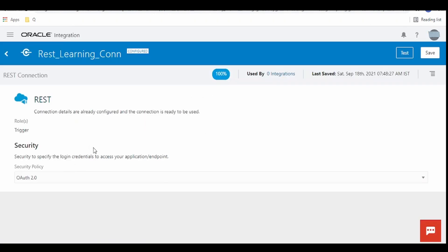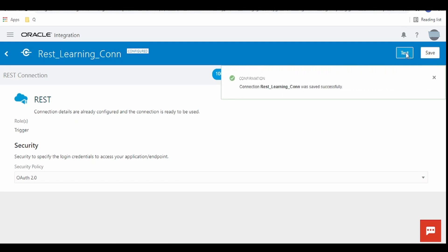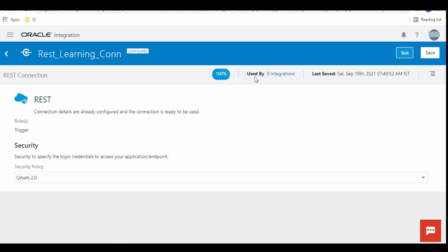As we are using this REST connection only to expose our integration over HTTPS protocol, we don't have any details to fill like the endpoint URL because OIC will generate our endpoint at the time when we deploy our integration. Once done click on save. If required we can click on this test button. Once it shows 100% you can exit.